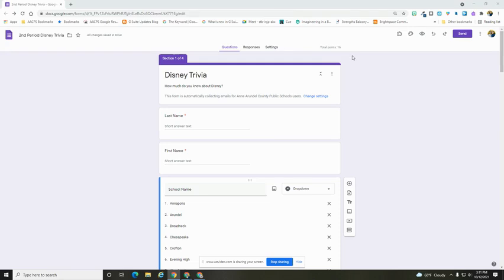You will see in the upper right hand corner that my quiz is currently worth 16 points. This is because I have set the default that every question is worth a point. As I go through and change those point values, my score up here will change.